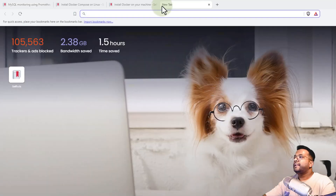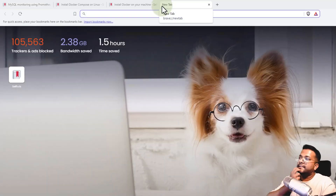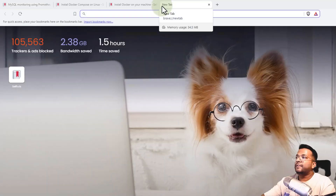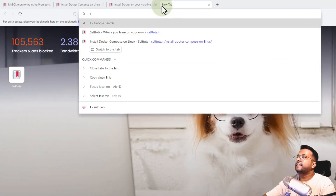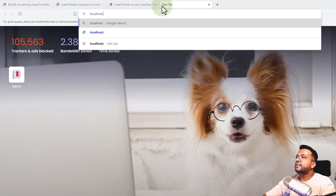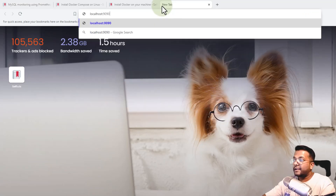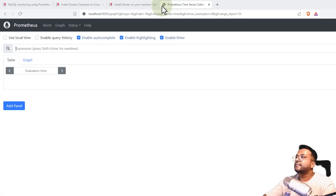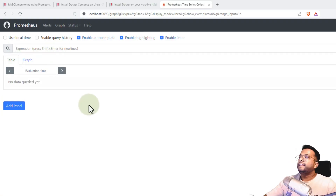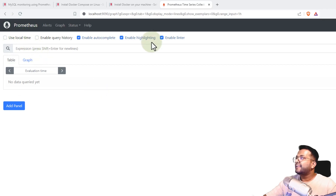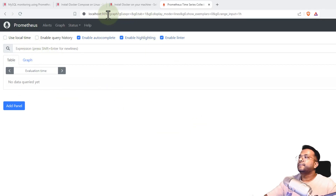Let's go to the browser and visit each service one by one. First, let's open Prometheus at localhost:9090. The Prometheus server is listed and there are things on the screen, which means it is working fine.